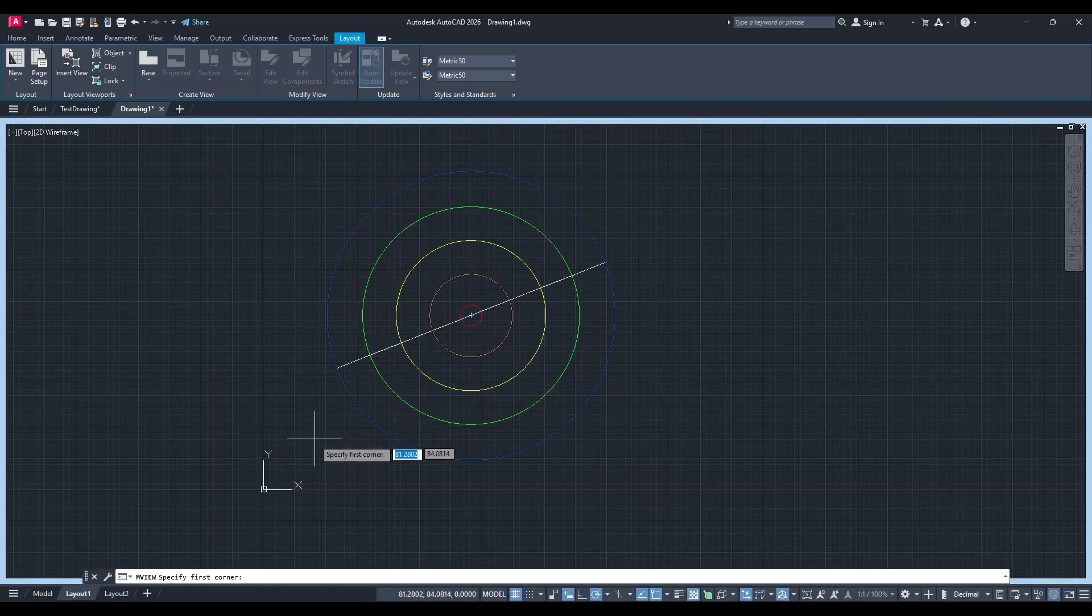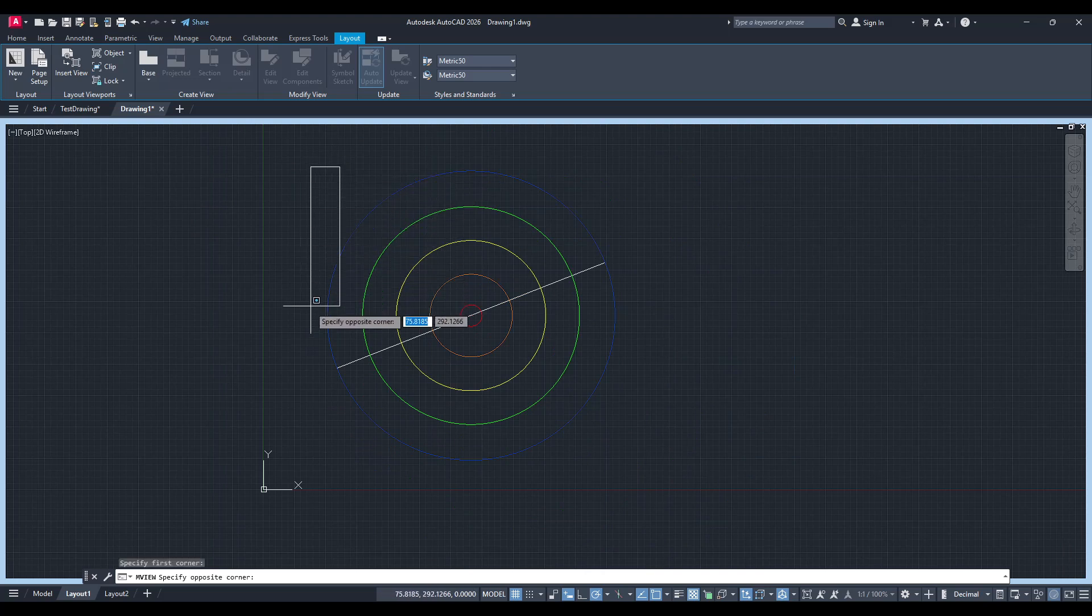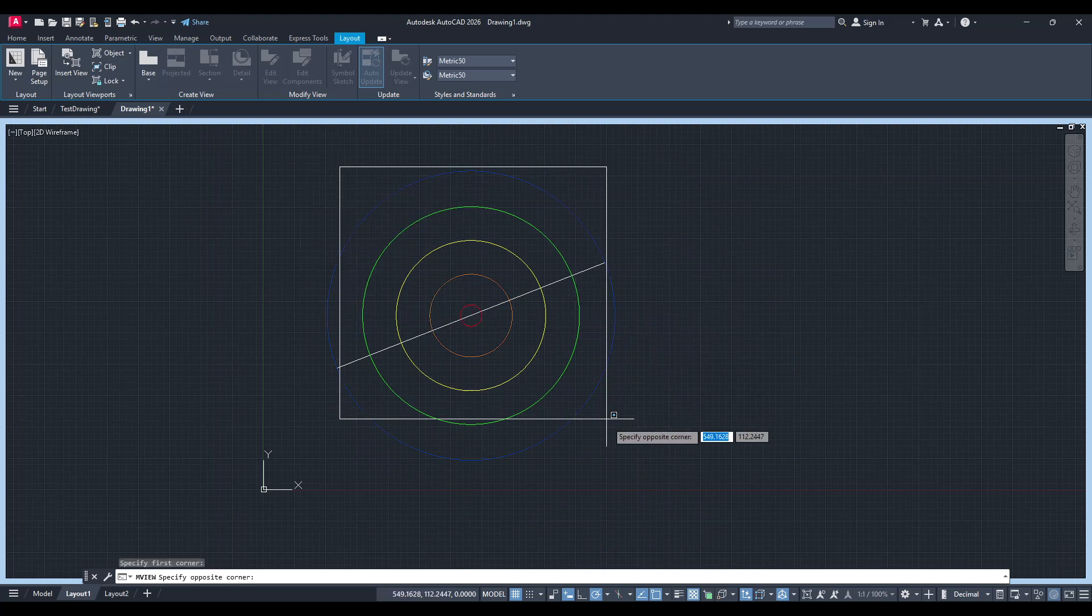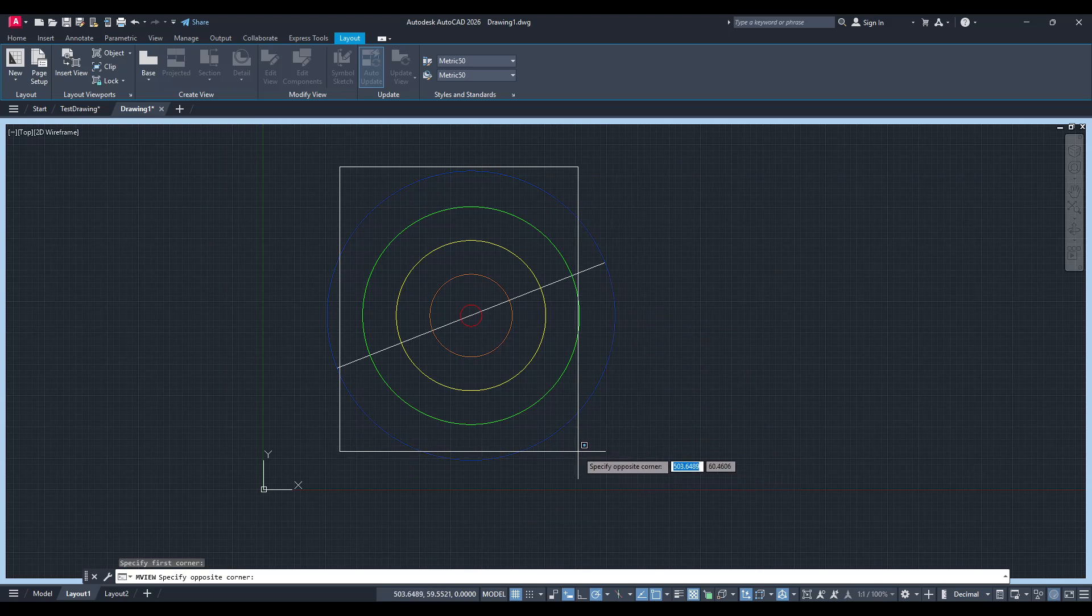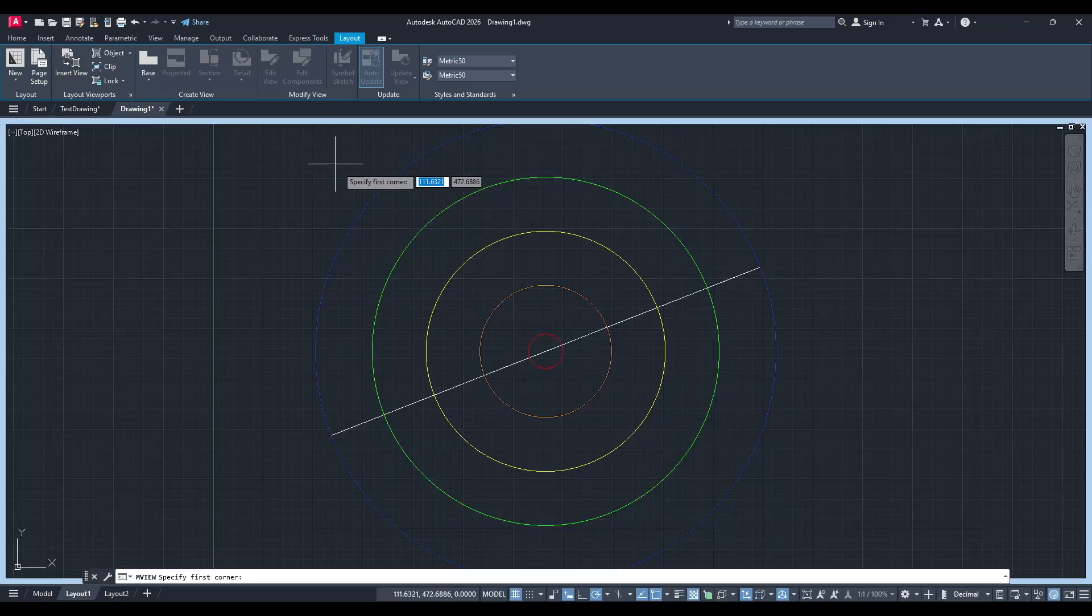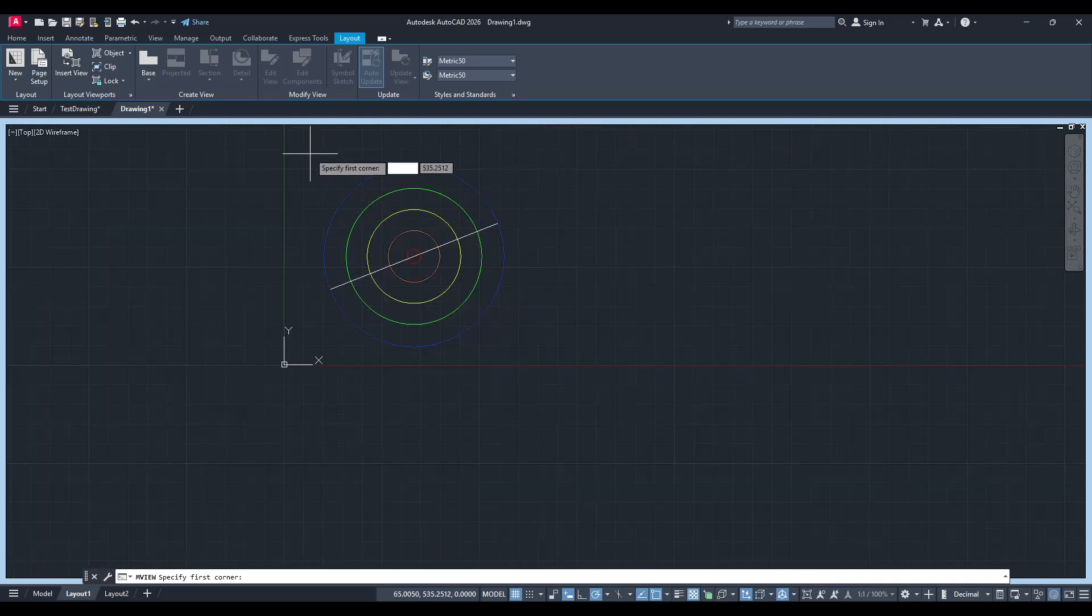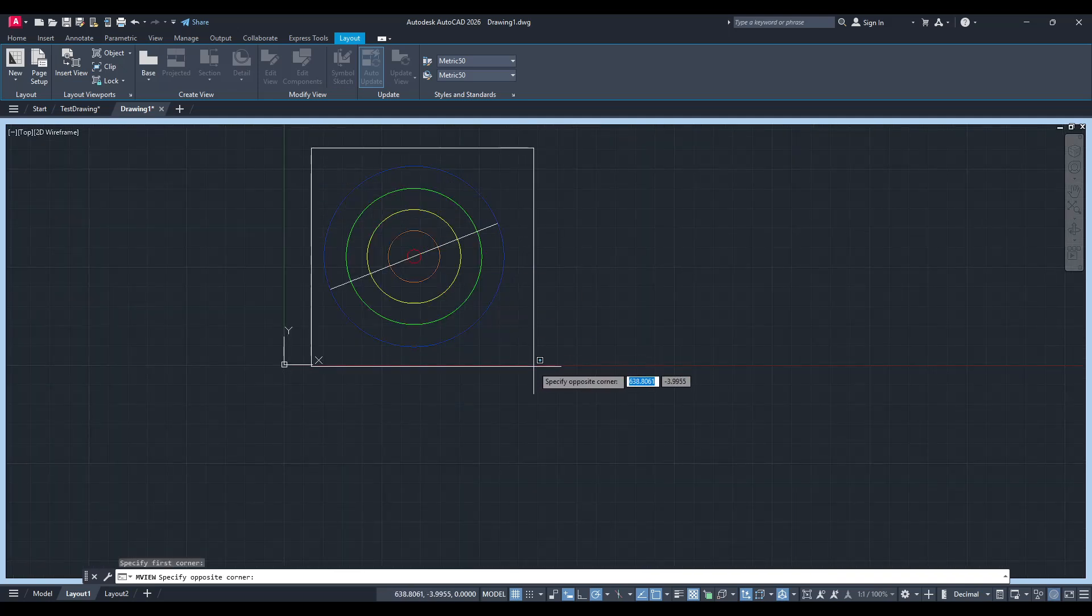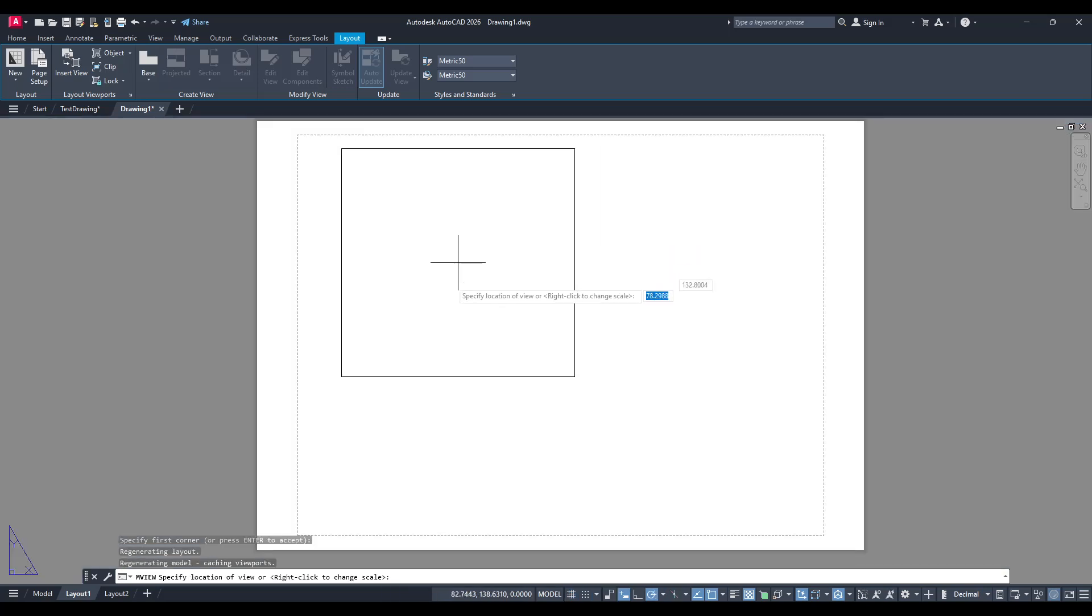This feature is incredibly handy and begins by guiding you directly to your model. It allows you to draw the borders of the viewport using your existing drawing model as a reference. This not only ensures accuracy, but also saves time by utilizing what you have already outlined in your model space.